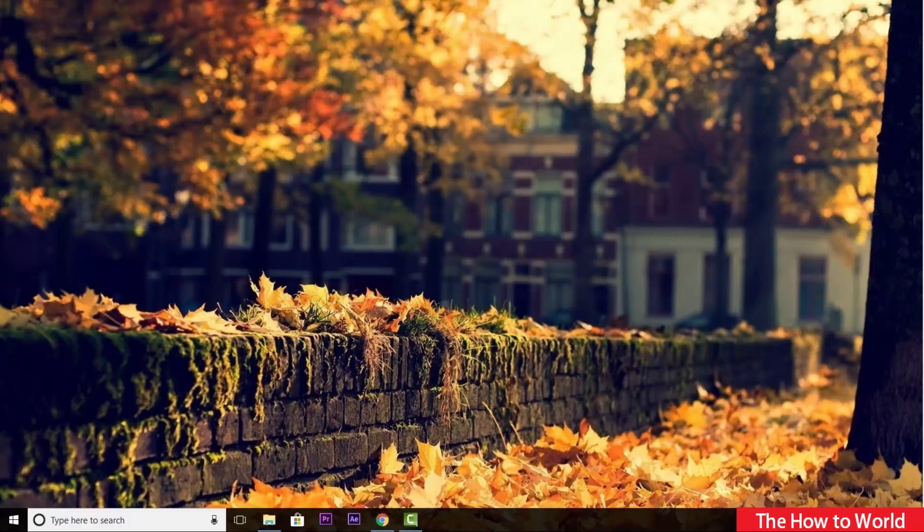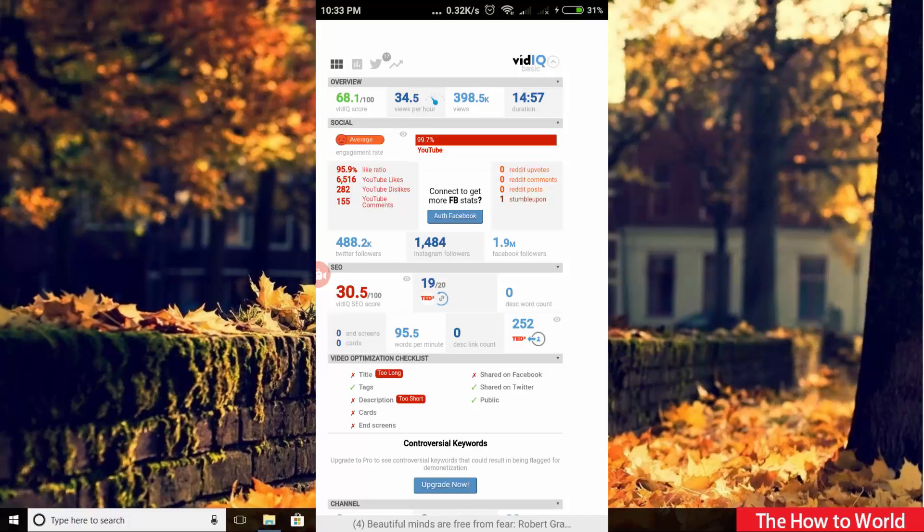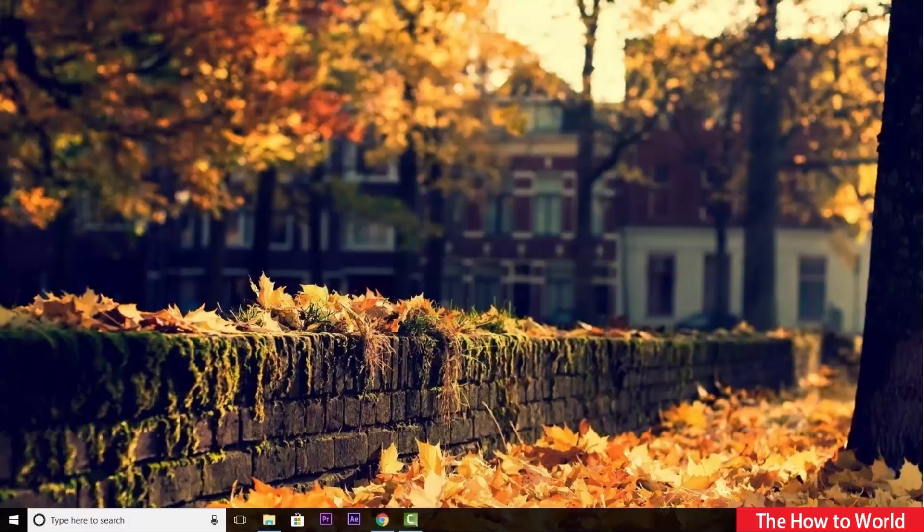If you want to use vidIQ Chrome extension on your Android mobile phone, then this video is just for you.